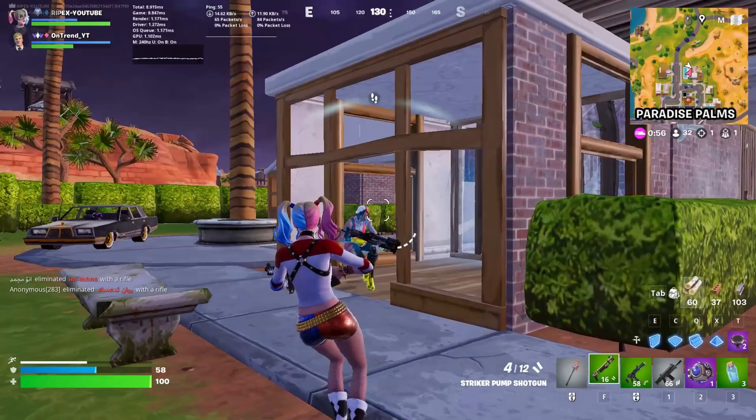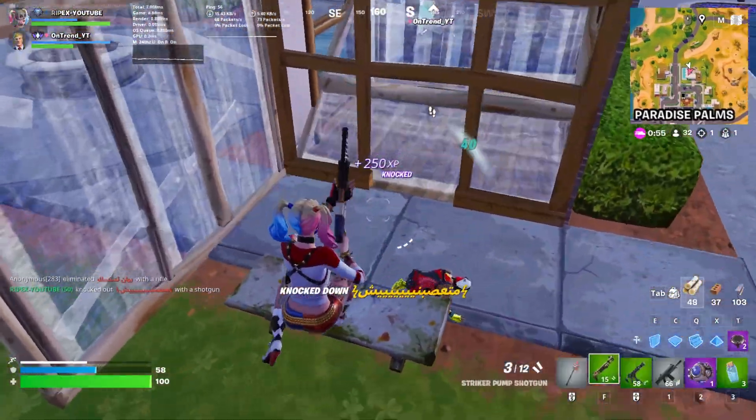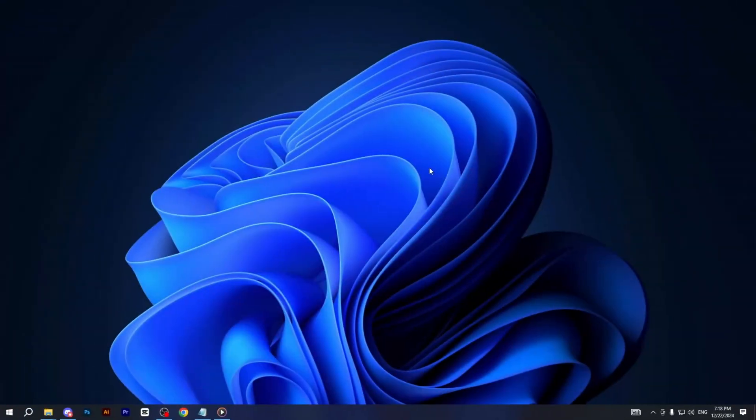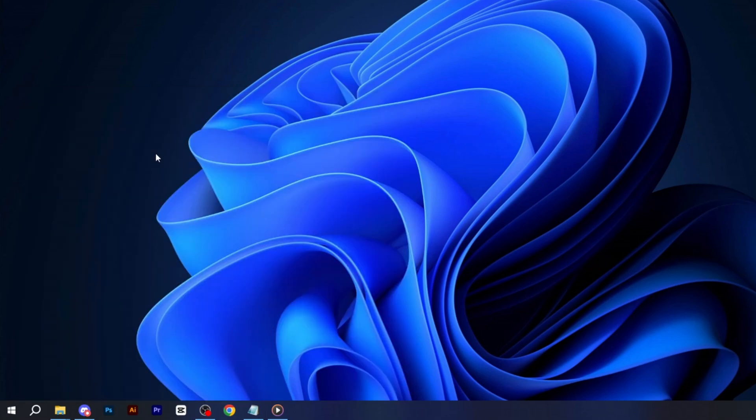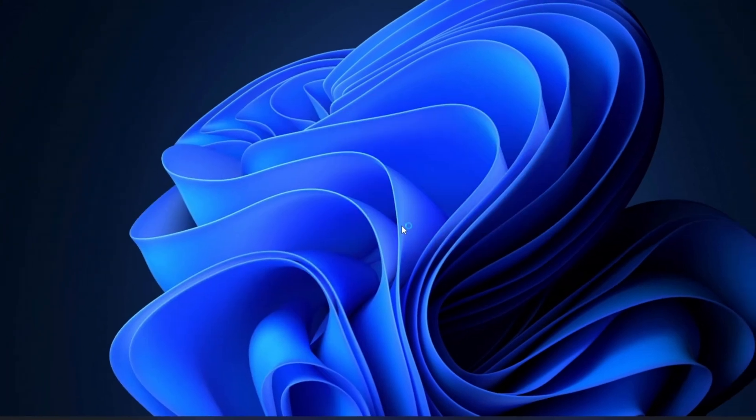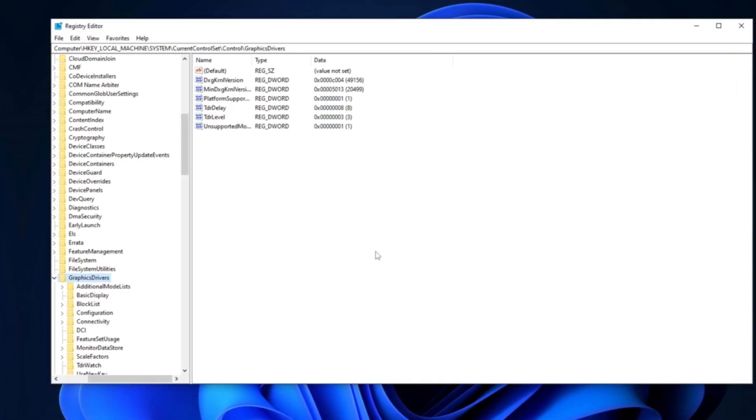In the very first step, you need to go straight to your Windows search and search for Registry Editor, and make sure to run this as administrator for having full access.